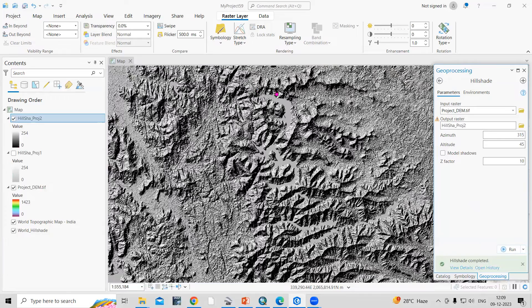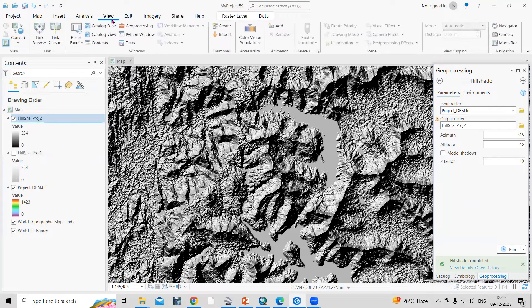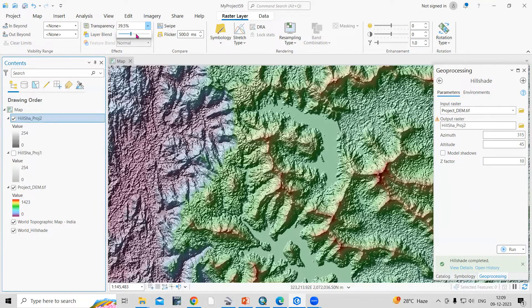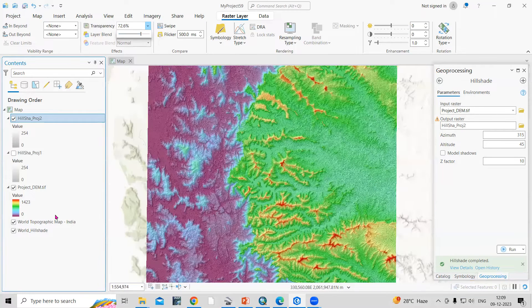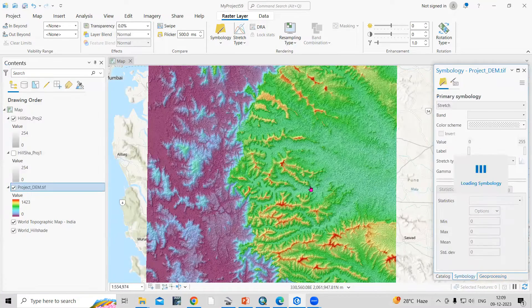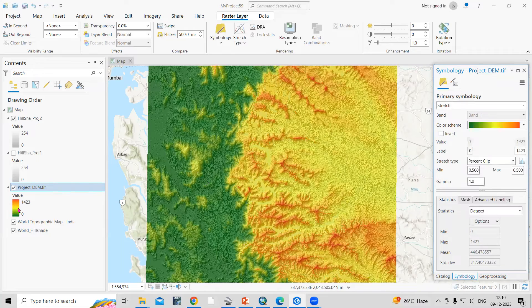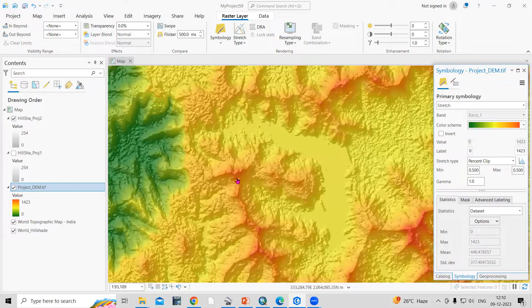Now you can see the 3D perspective of the terrain. Click on the raster layer option and make it transparent up to 70%. You can also change the color by right-clicking on Symbology and choosing your preferred color. The red areas show the highest elevation and the green areas show the lowest elevation.